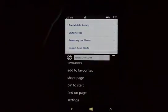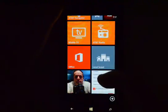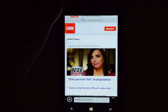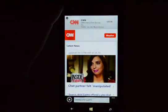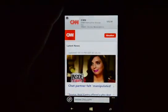We can also add to favorites, share page, or pin to start. If we click 'pin to start' it shows up right on our start page, and this is that same page so we can go right back to it again. So that's Internet Explorer on the Nokia Lumia 1020.